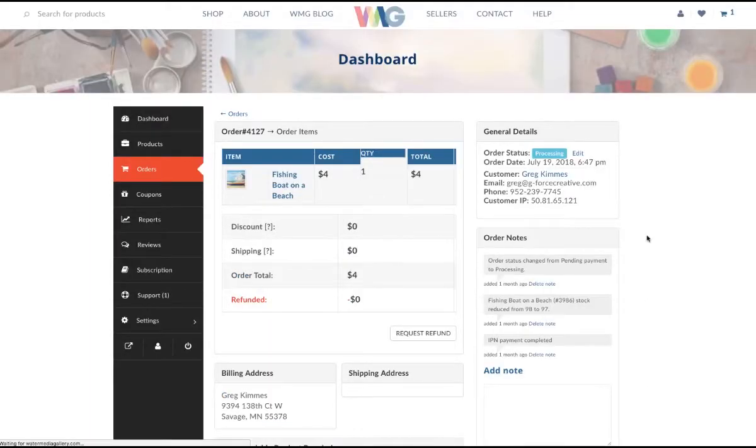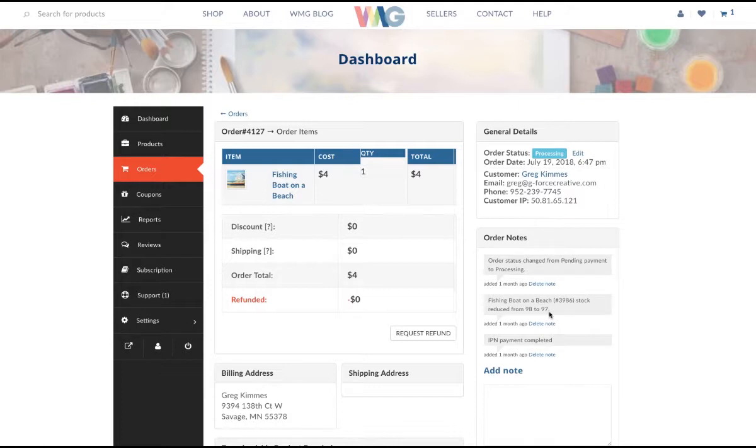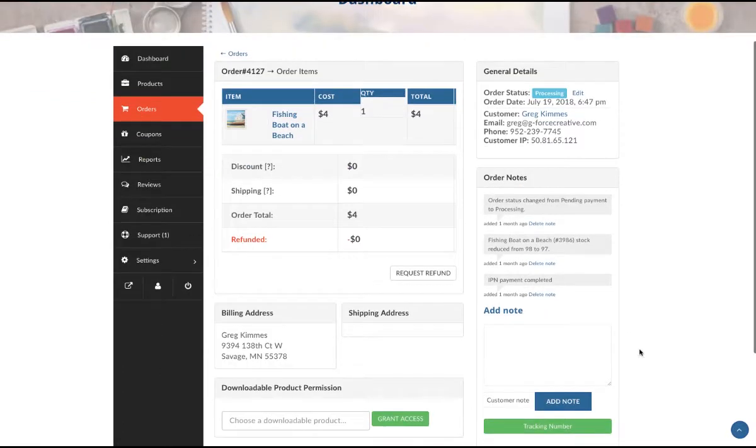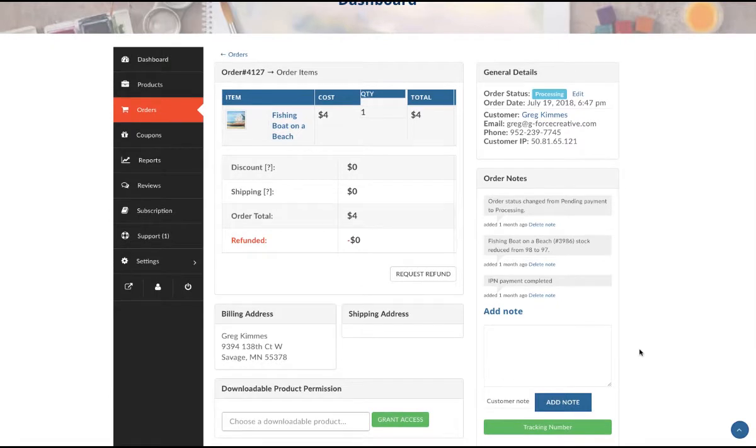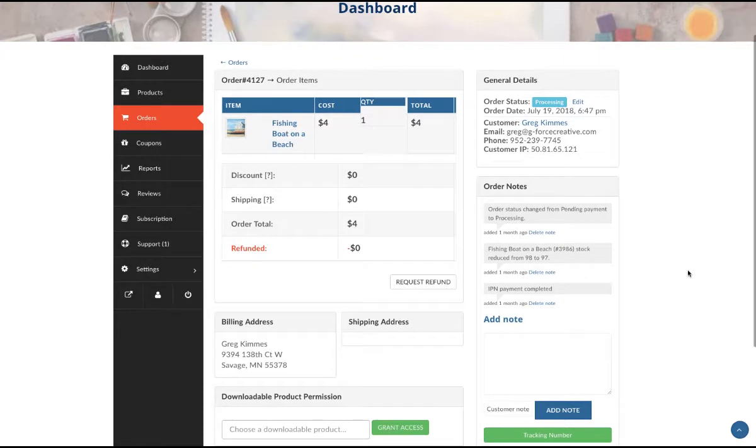The price, who purchased it, when it was shipped, and even your order notes that you can add in here. You can save all this. It's your history, so you always have your previous order history.